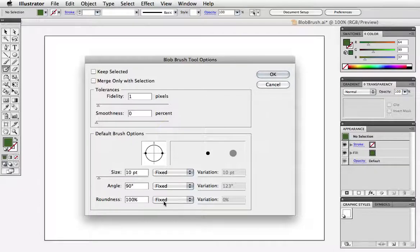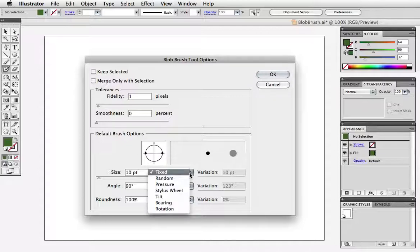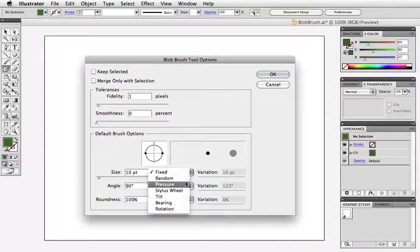The size, the angle, and the roundness. And each of these things has a pull-down menu that lets you determine how this is going to vary. So fixed of course would mean there would be no variation. Random means random. Pressure is what I'm going to use because I'm using a tablet with a pen.